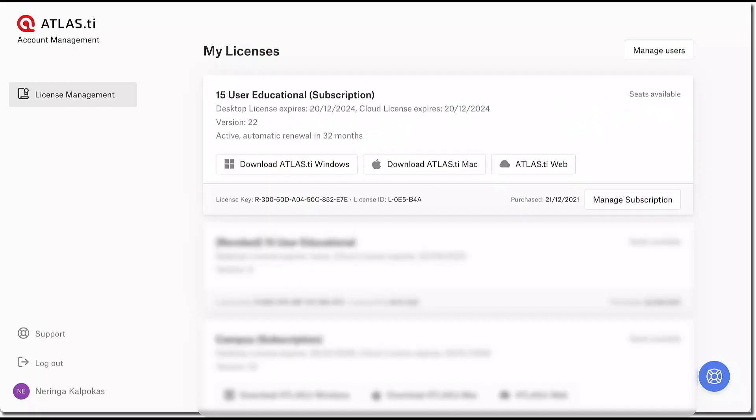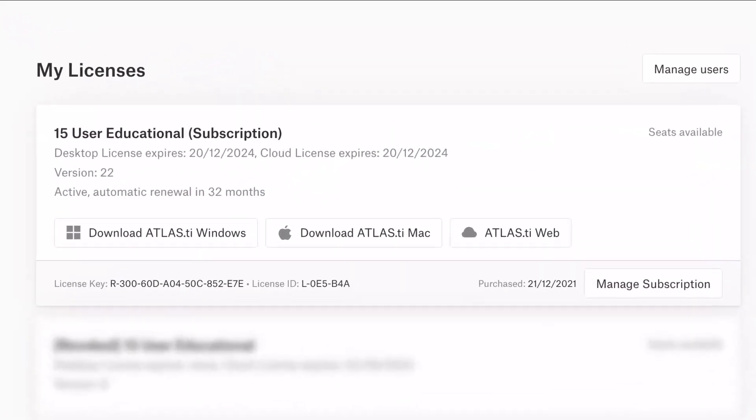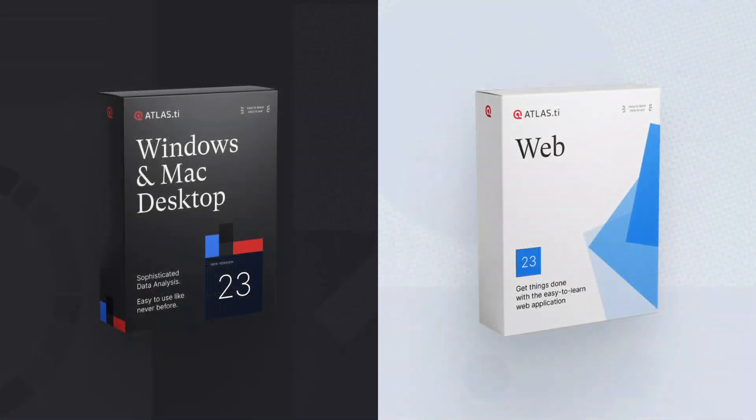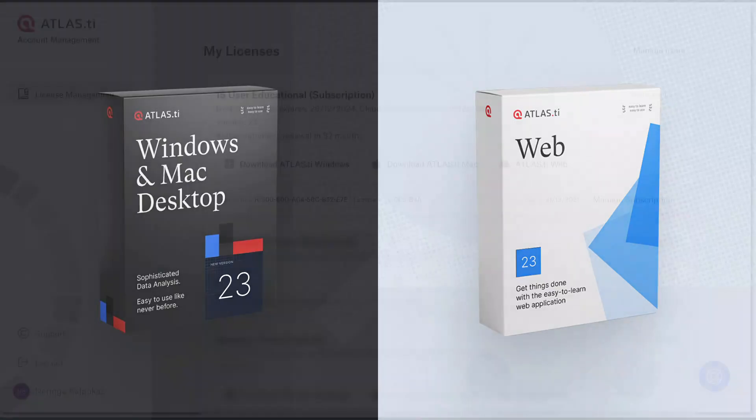With one Atlas Ti license, you have access to all platforms and all tools and features. And you can move your projects across the Windows, Mac, and web platforms.